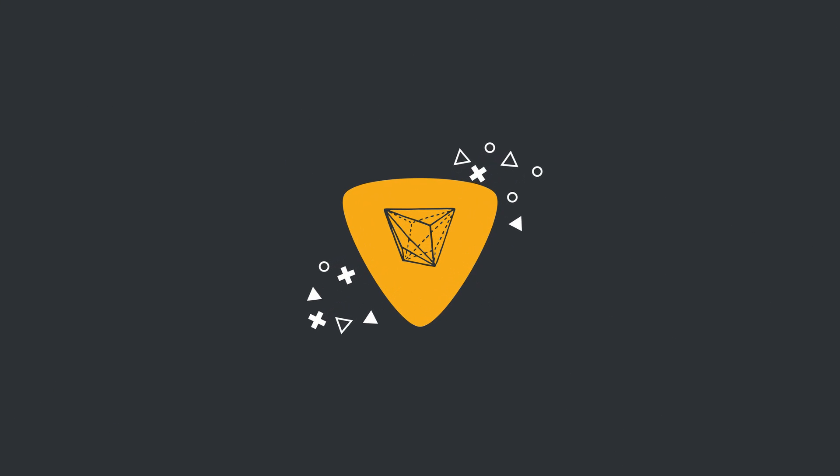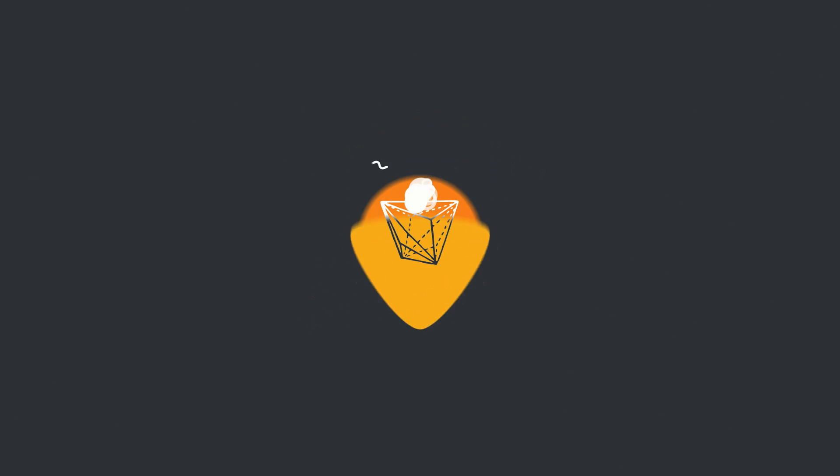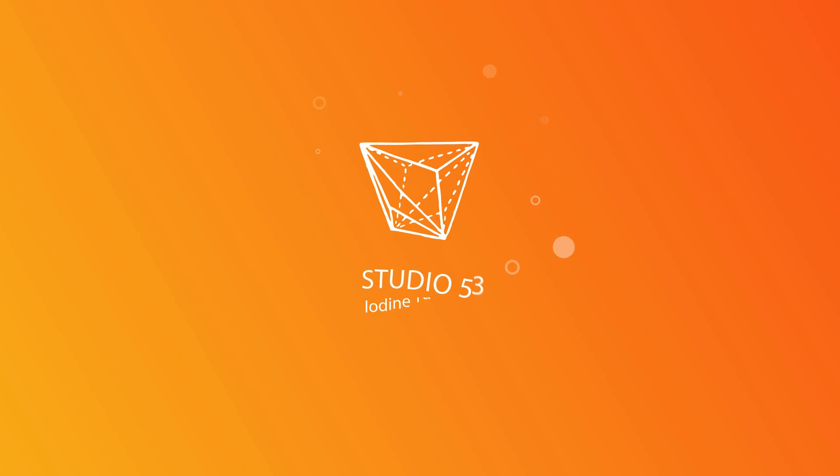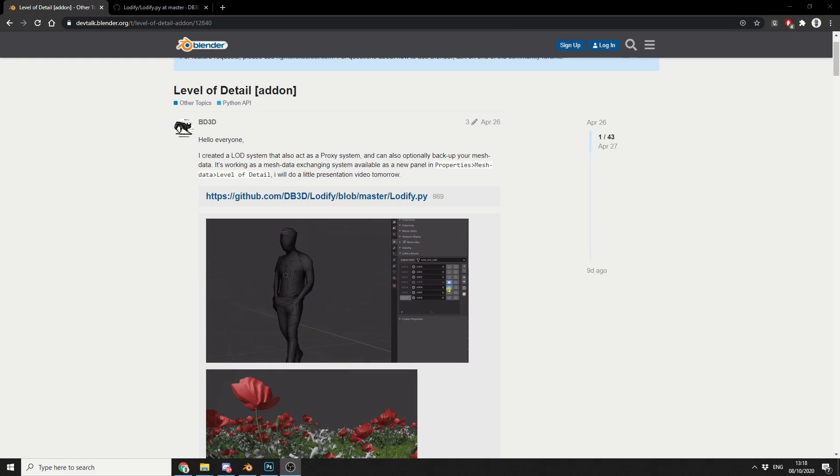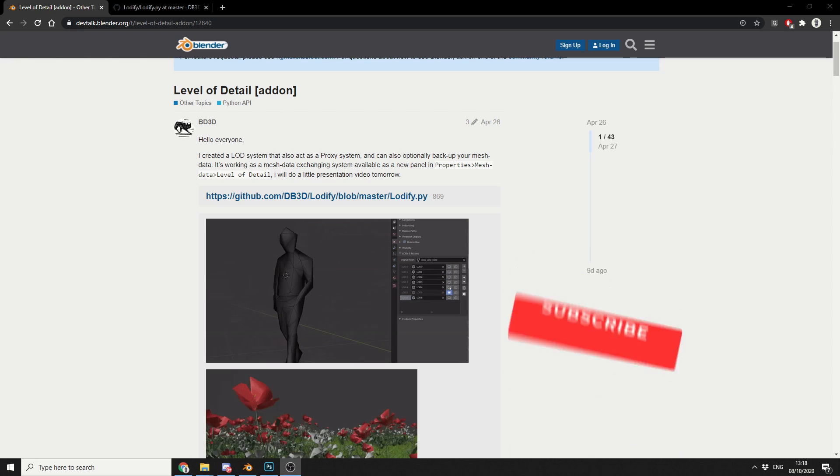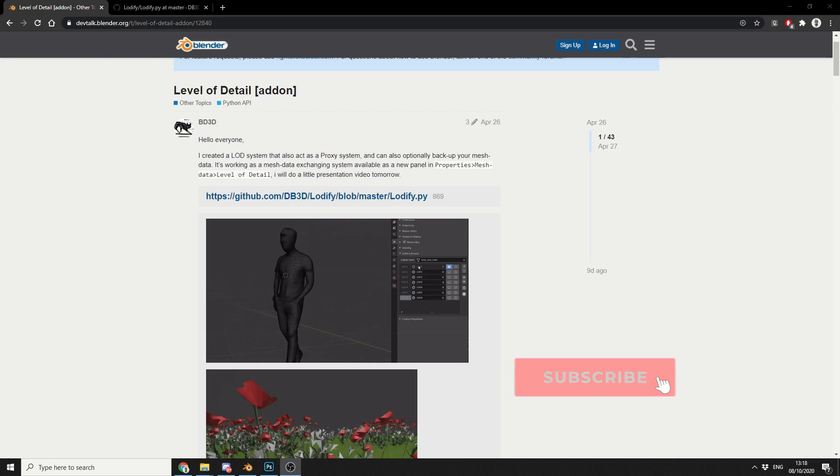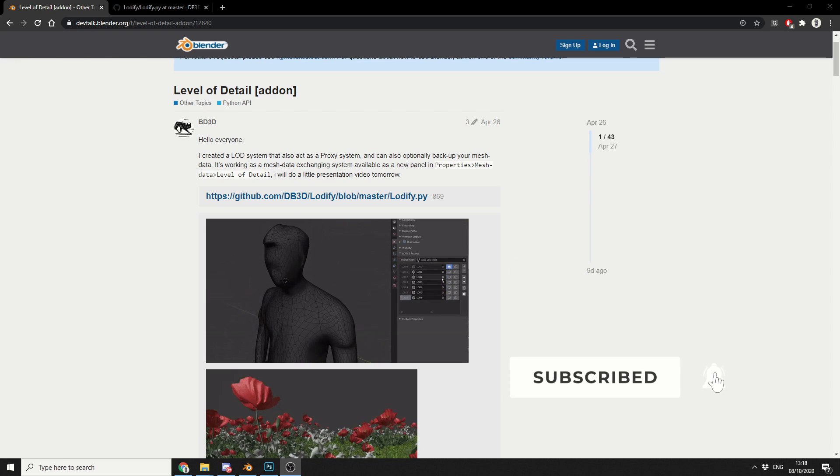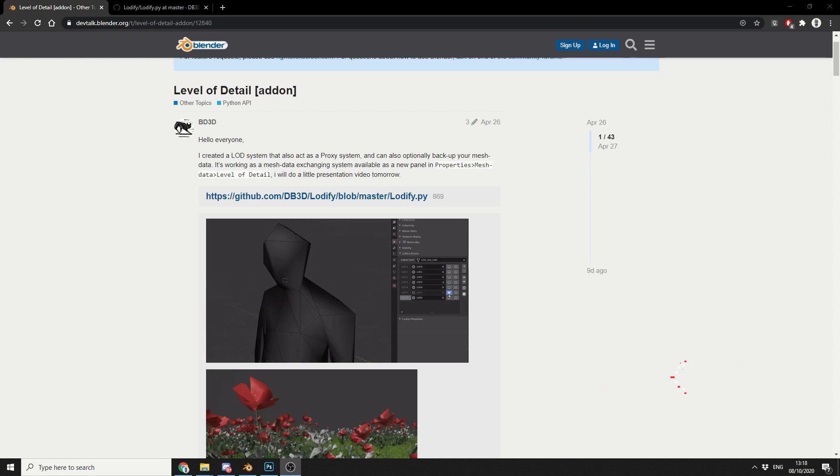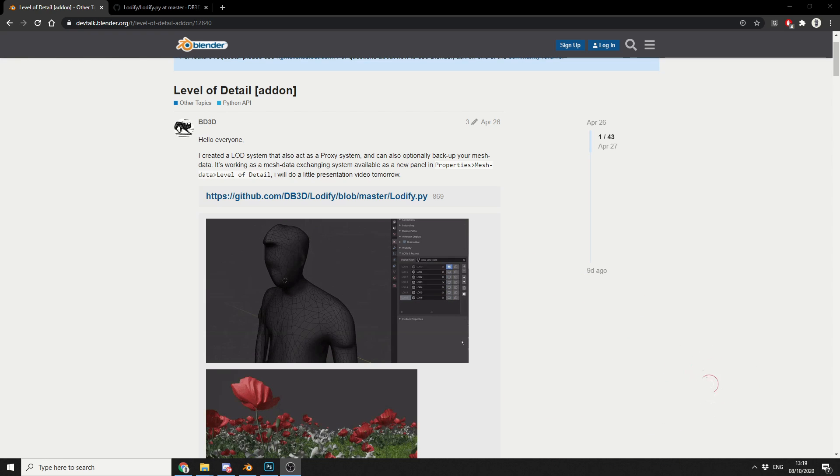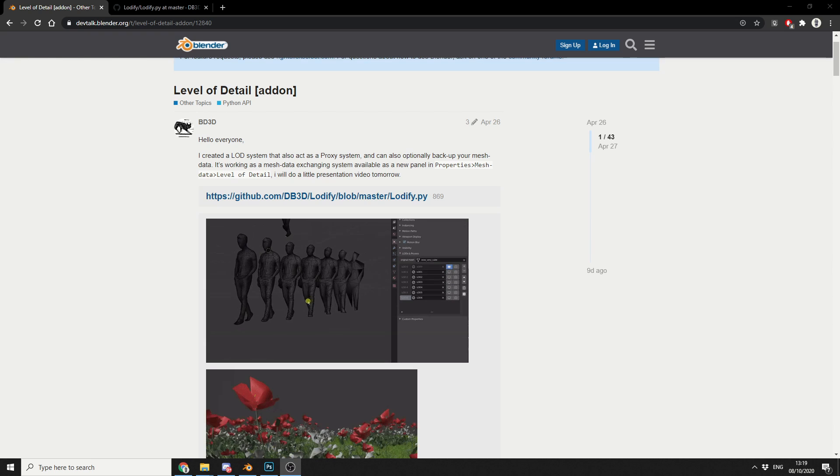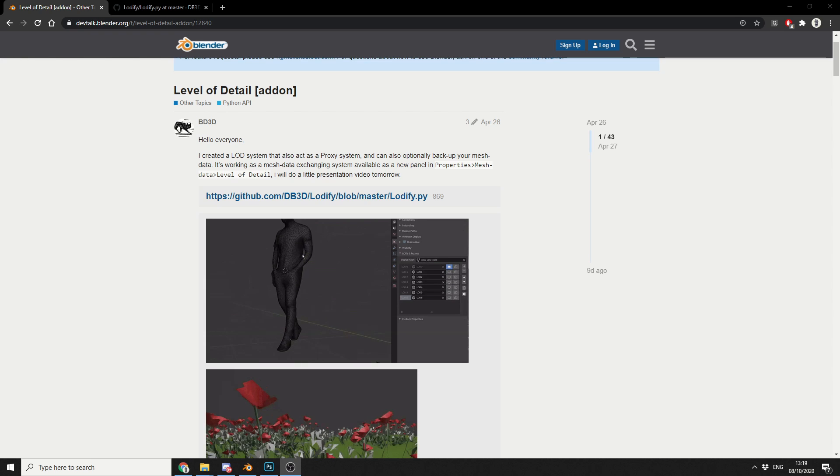Alright guys, how's it going? So this was actually suggested by a user on YouTube, cheers mate, and it's the Lodify add-on. It's available for free on GitHub, I'll put a link in the description down below.